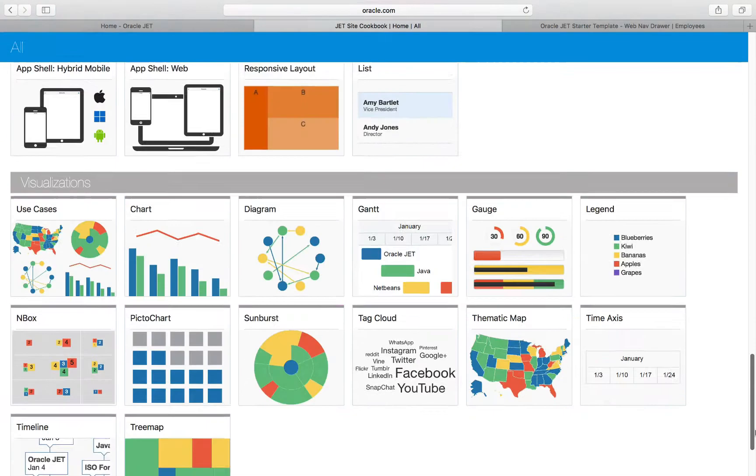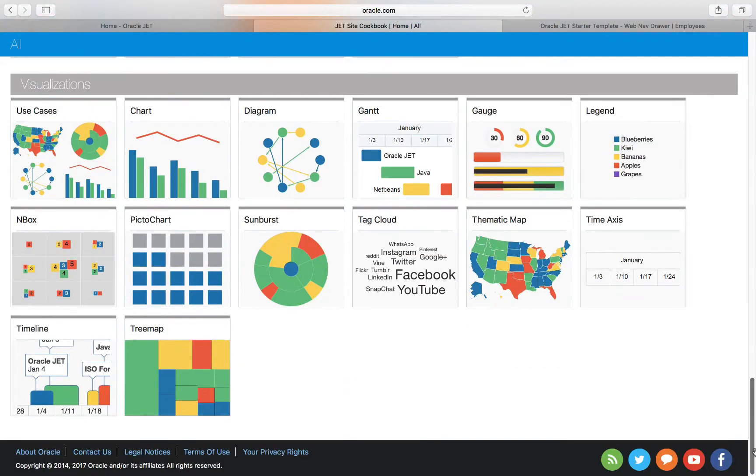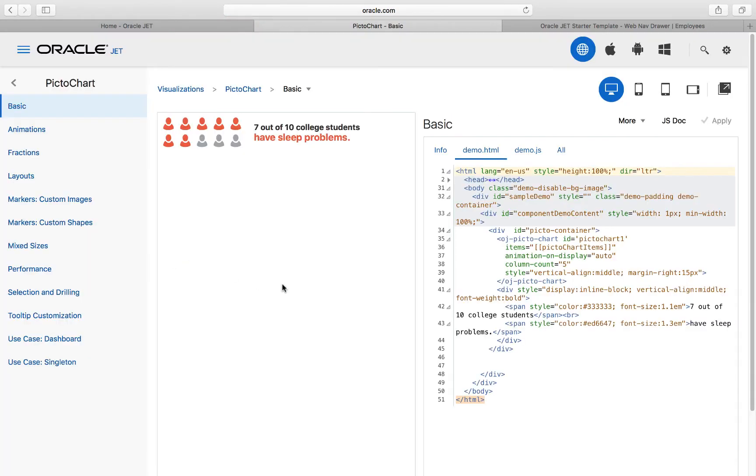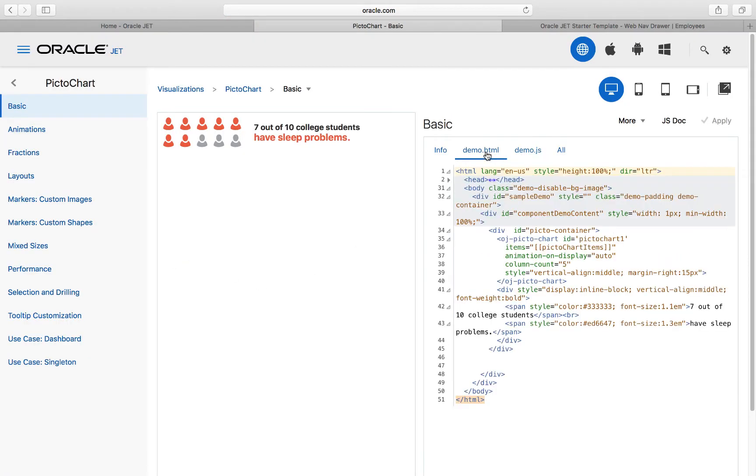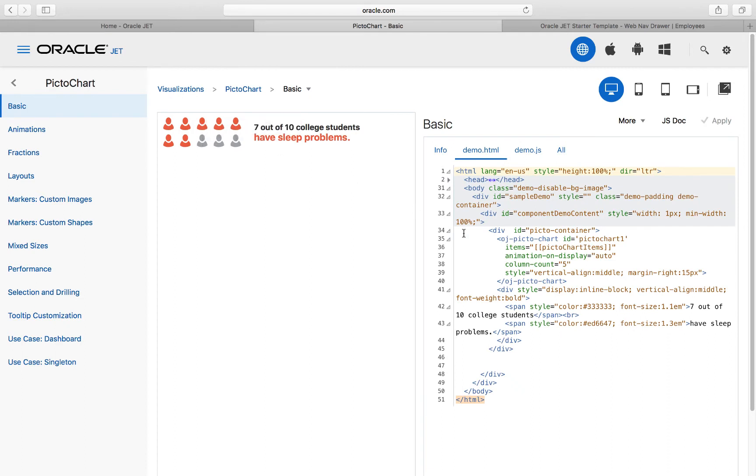In the cookbook, find a chart of your liking. For example, let's take a look at the picto chart. This is a relatively new chart in the Oracle JET component library and is especially useful for representing statistics.